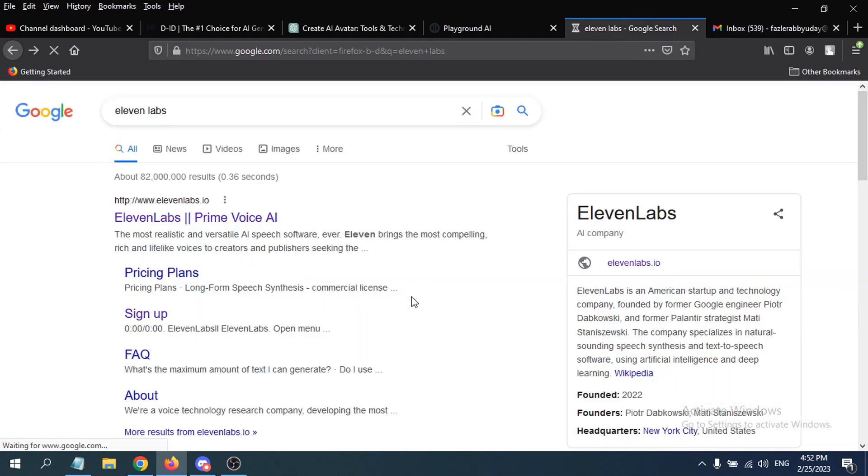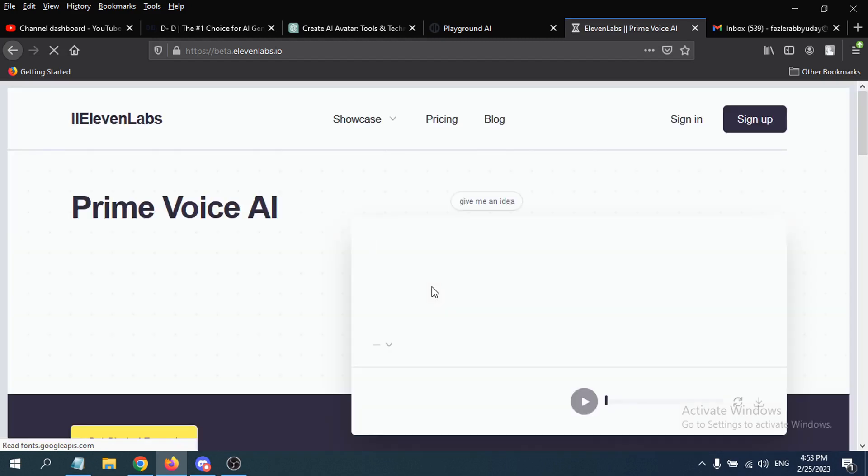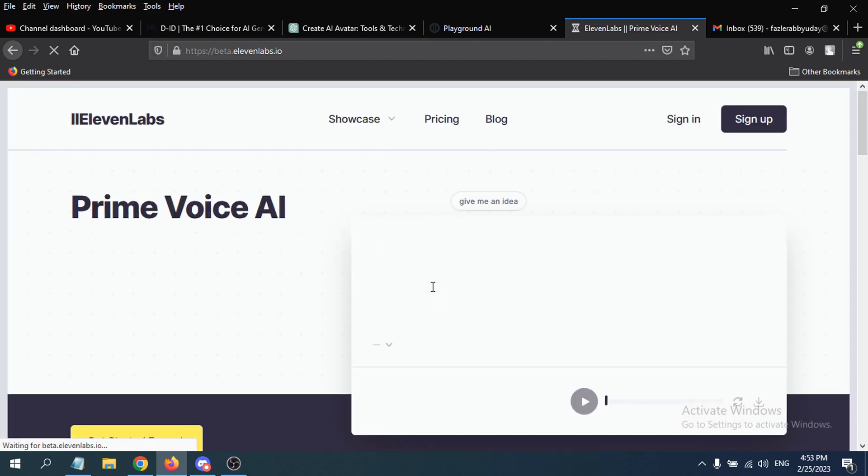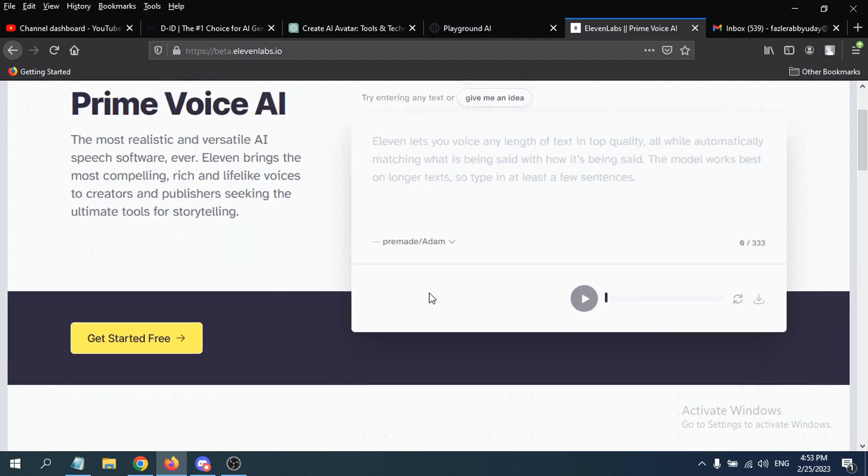Hello everyone, in this video I'm going to show you how to create an account or sign up for ElevenLabs. ElevenLabs is a text-to-speech AI tool which you can use for free. I'm just going to show you how to sign up for this.